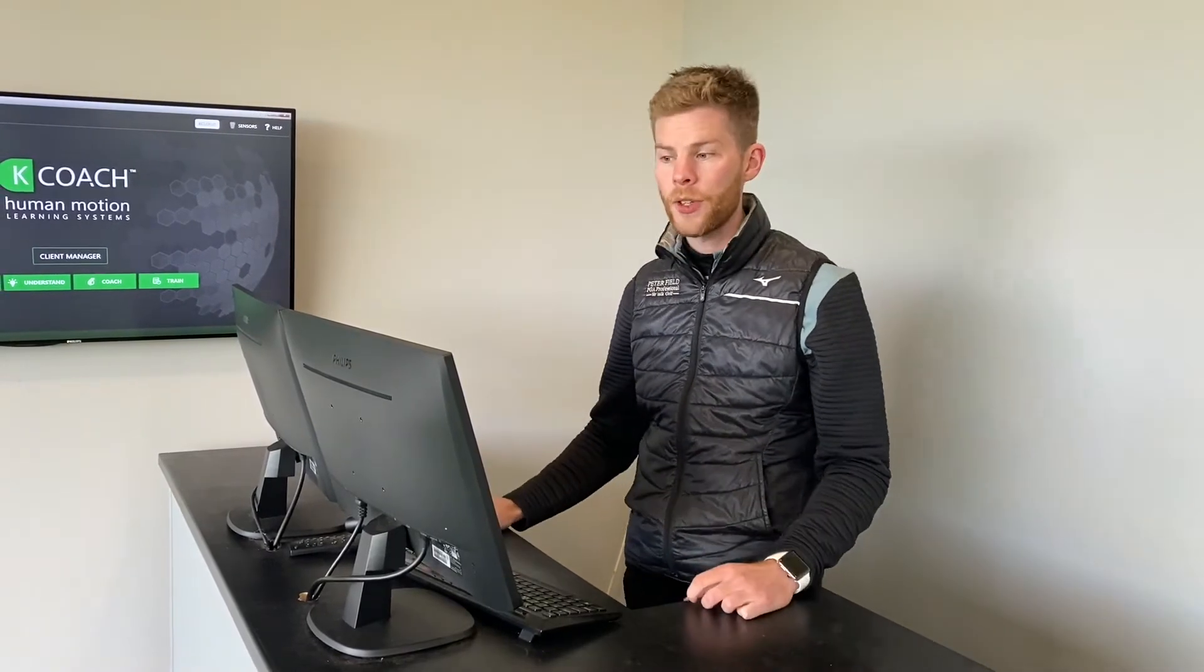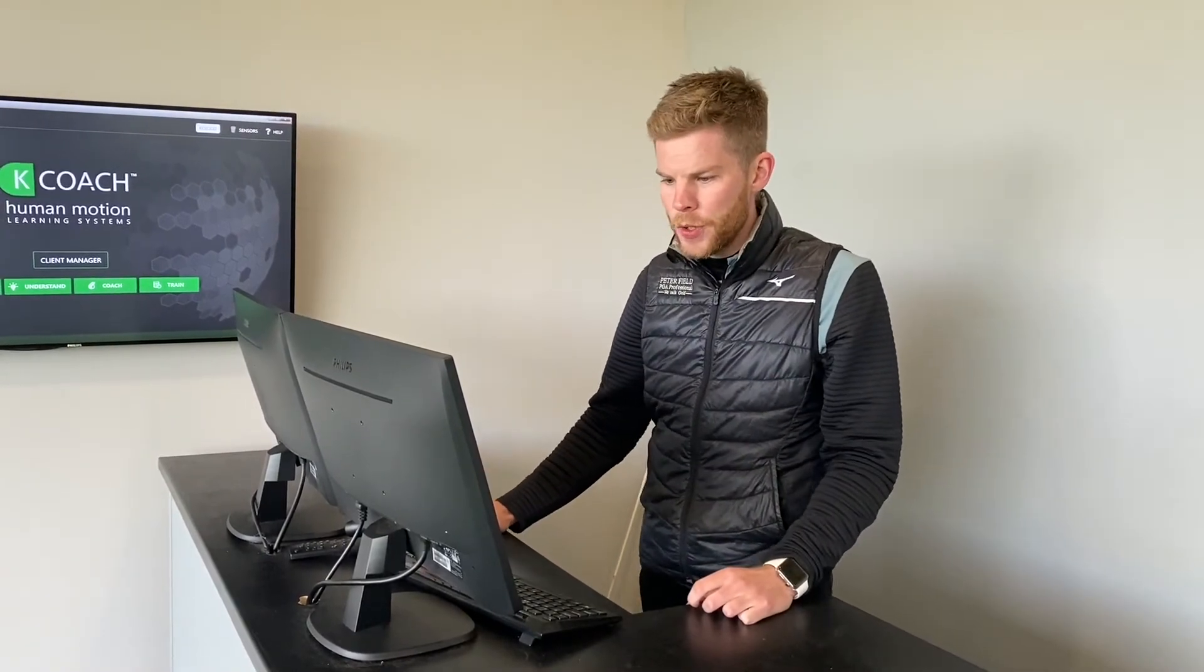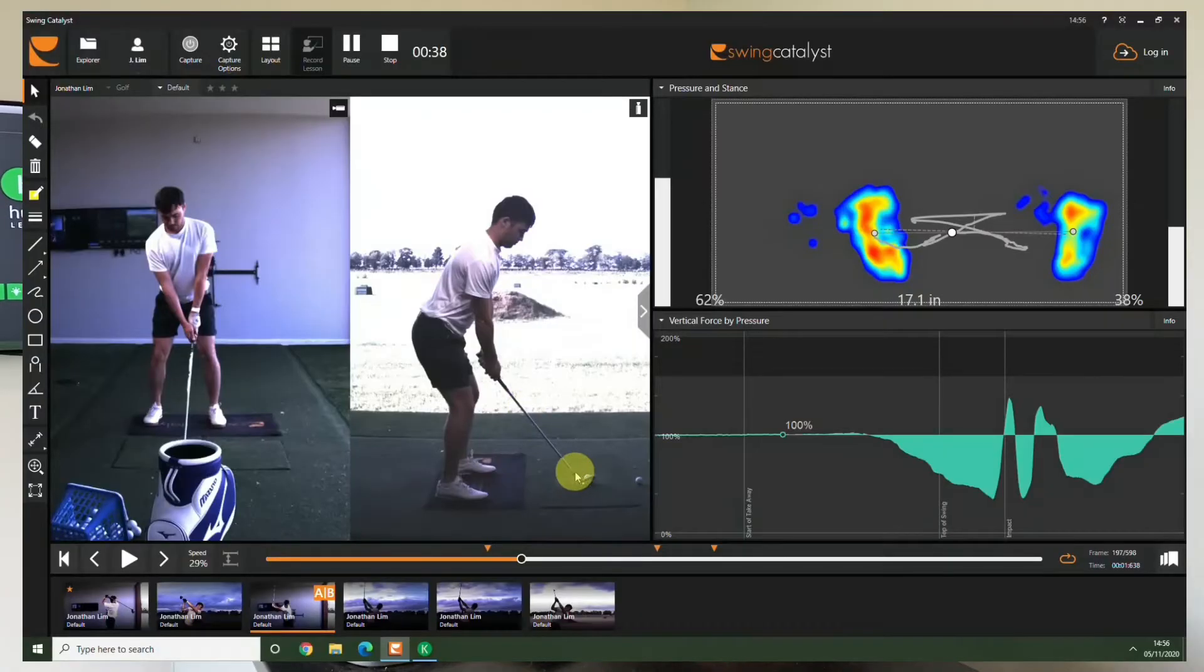So something interesting from him was how he used the ground to create power and how efficient he was in generating power. You'll see from the screen on here this is just using a mid to long iron. I think we were hitting six irons on the day.